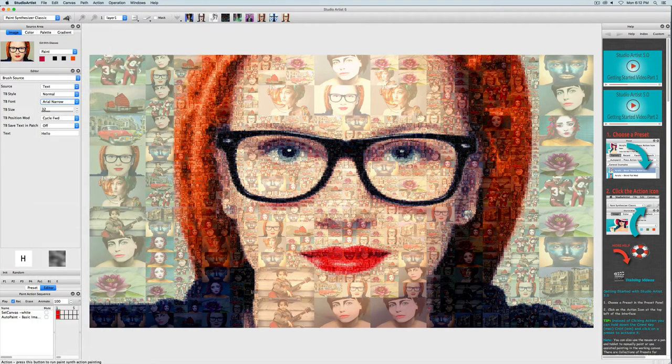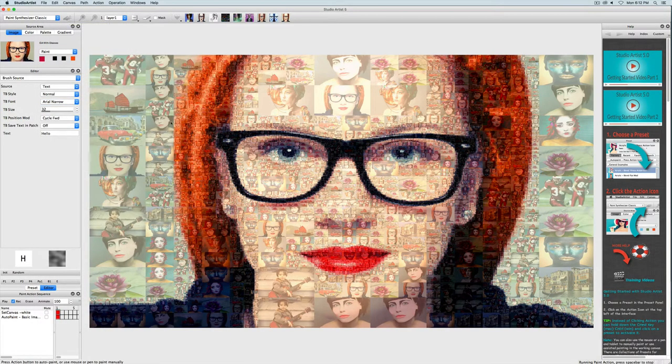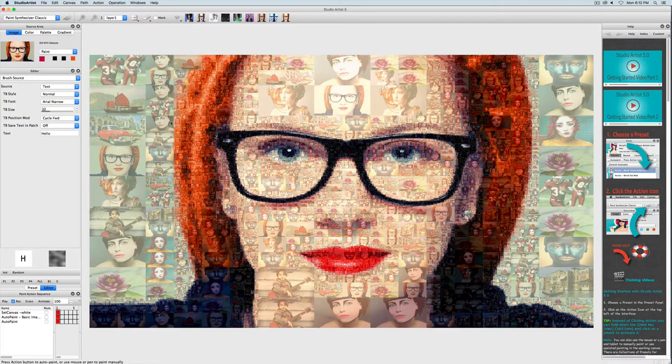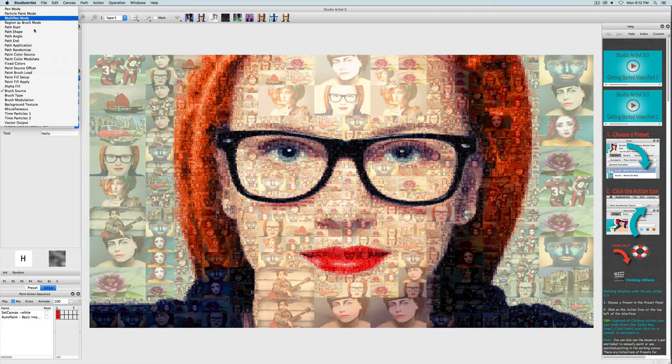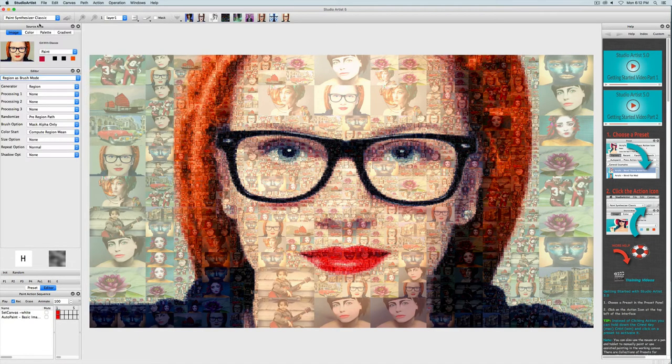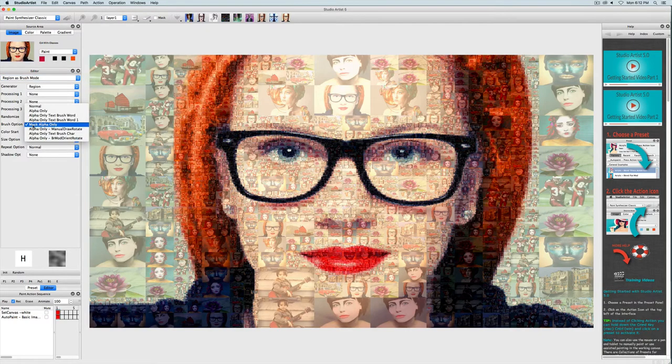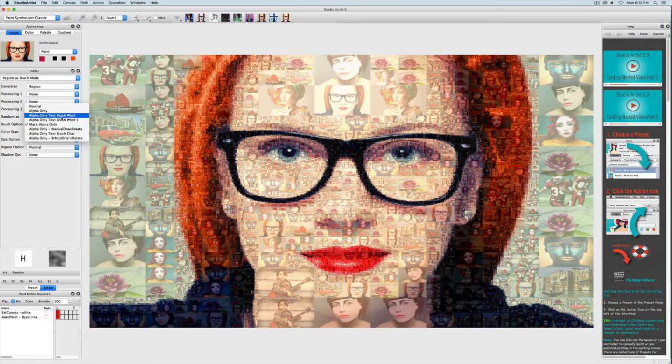So now if I press action, nothing happens. And that's because I need to go to region as brush mode and change from mask alpha, which is used for images, and change it to alpha only text.